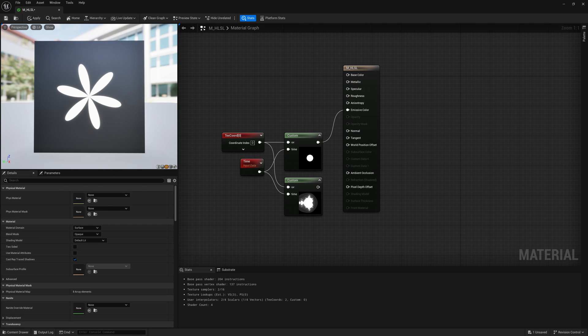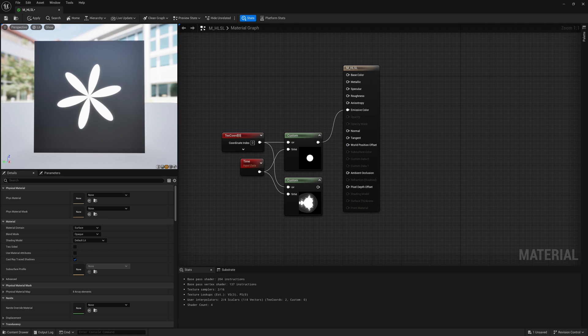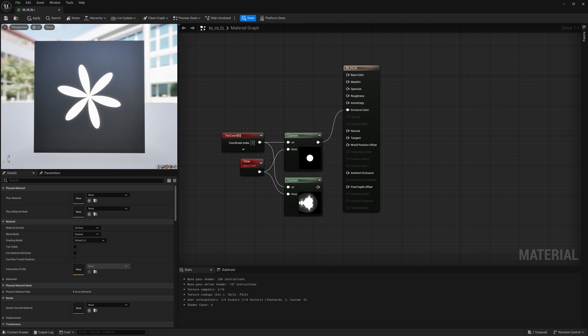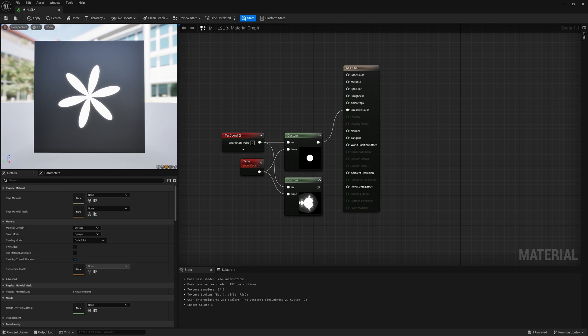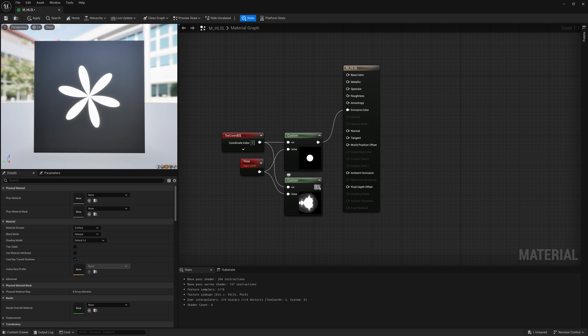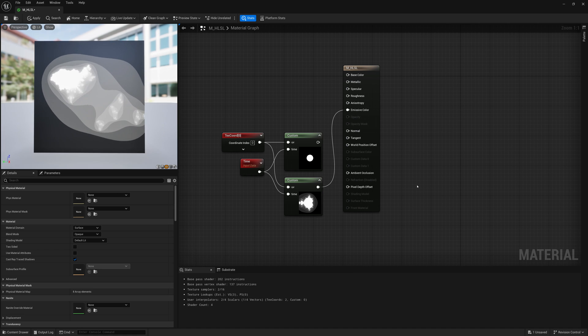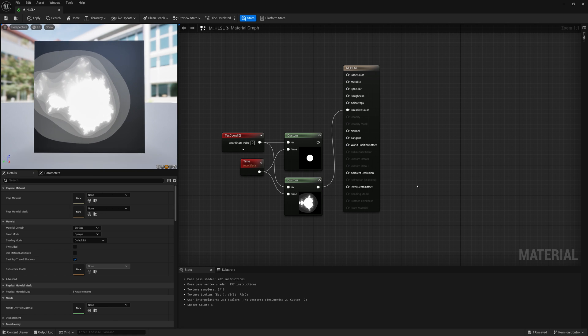In this video, we're going to take a look at how to make some useful patterns and shapes in HLSL and Unreal Engine 5.3, so we can make patterns like this flower, but also animate it as well. We'll also take a look at how you can make something like this more complex fractal or Mandelbrot pattern.